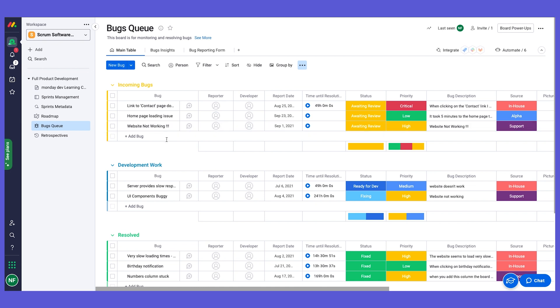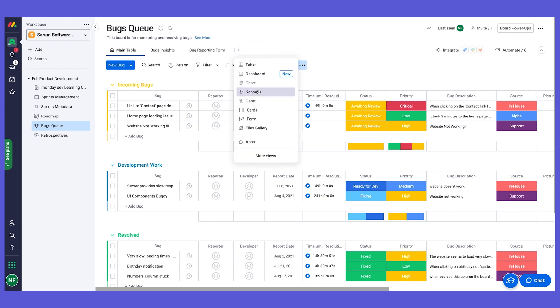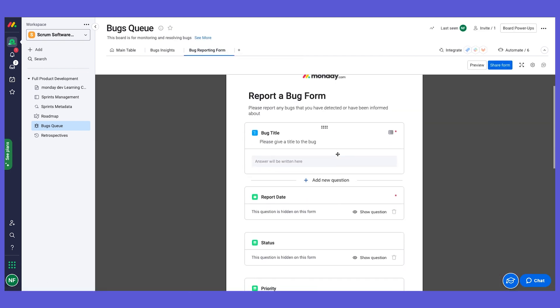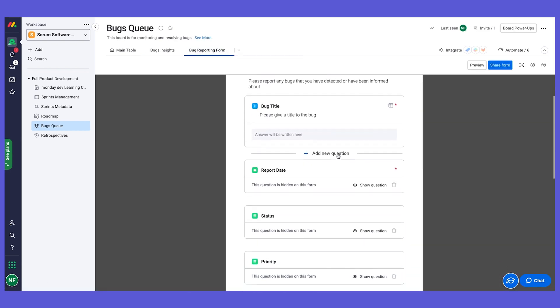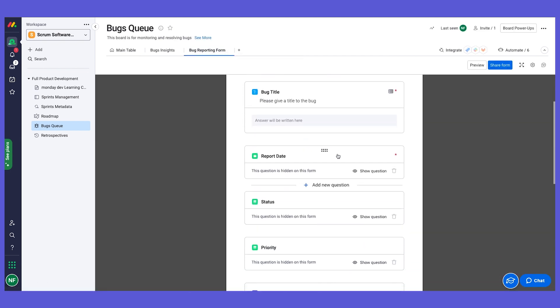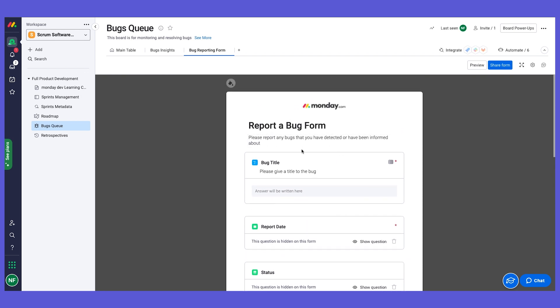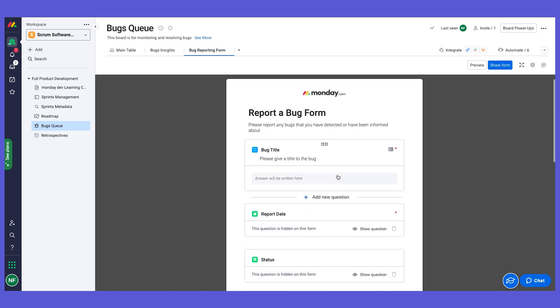This is where our incredible monday.com forms capability comes into place. It's a view called forms view that we've already created for you that takes the columns on your board and transfers them to be actually questions on a form. We can even have more capabilities here, like we can set mandatory questions.